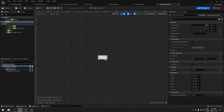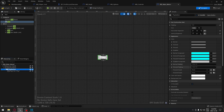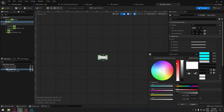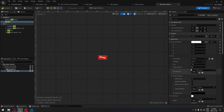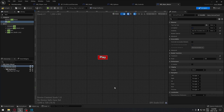Now our button is looking good. We click on the button and change the color to full red. For the text, we add an outline size of 2. Now our Play button is styled and ready.